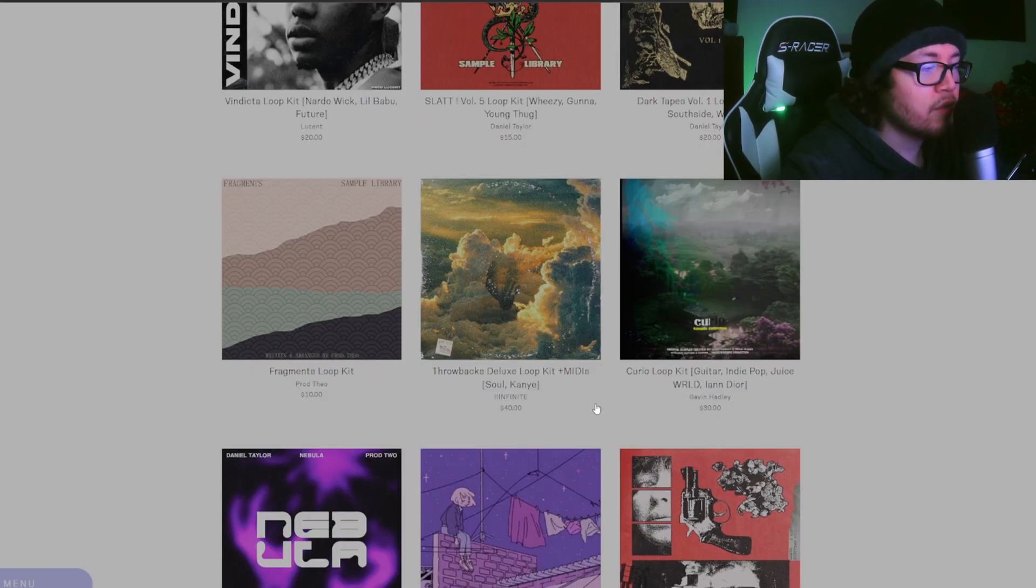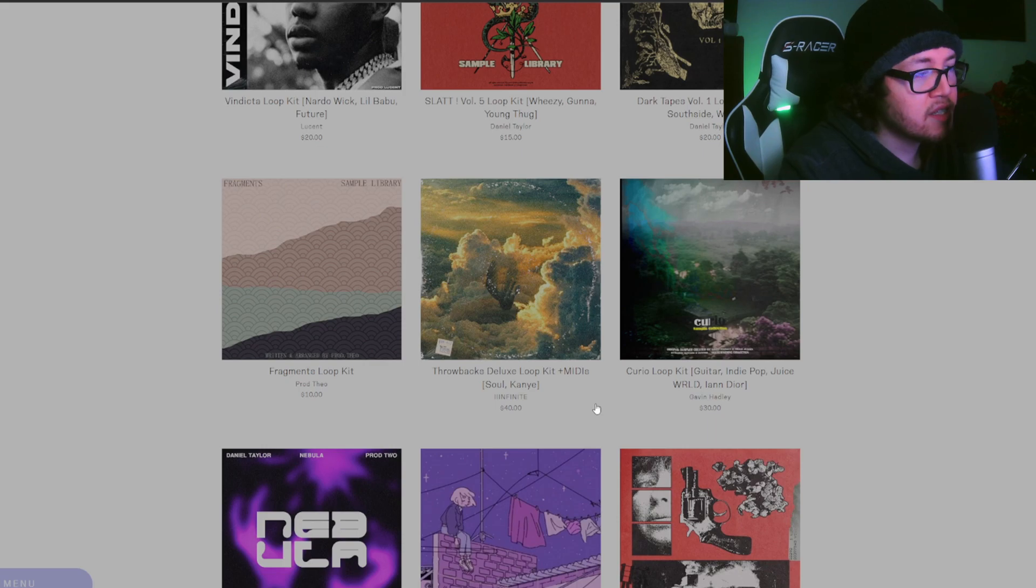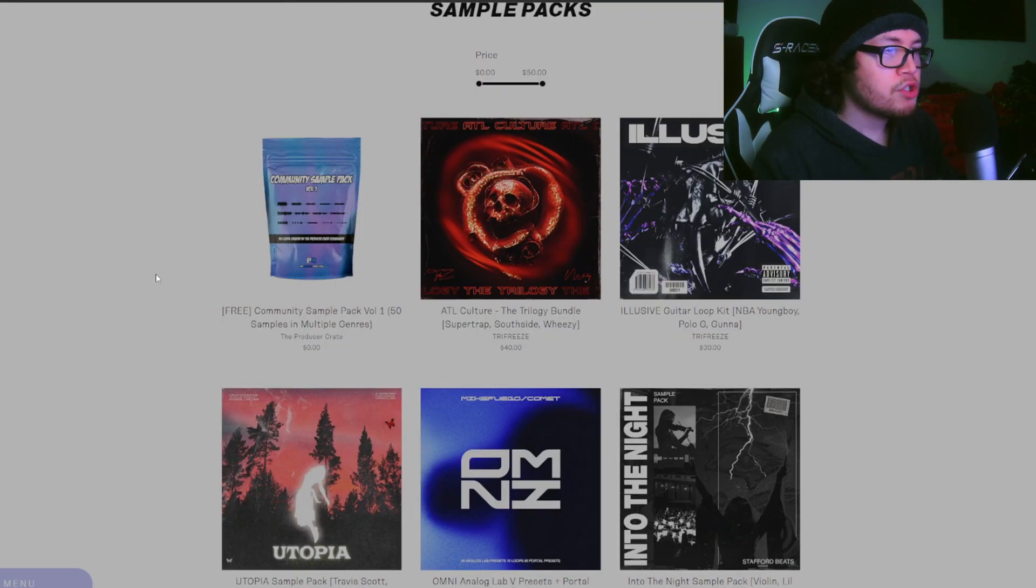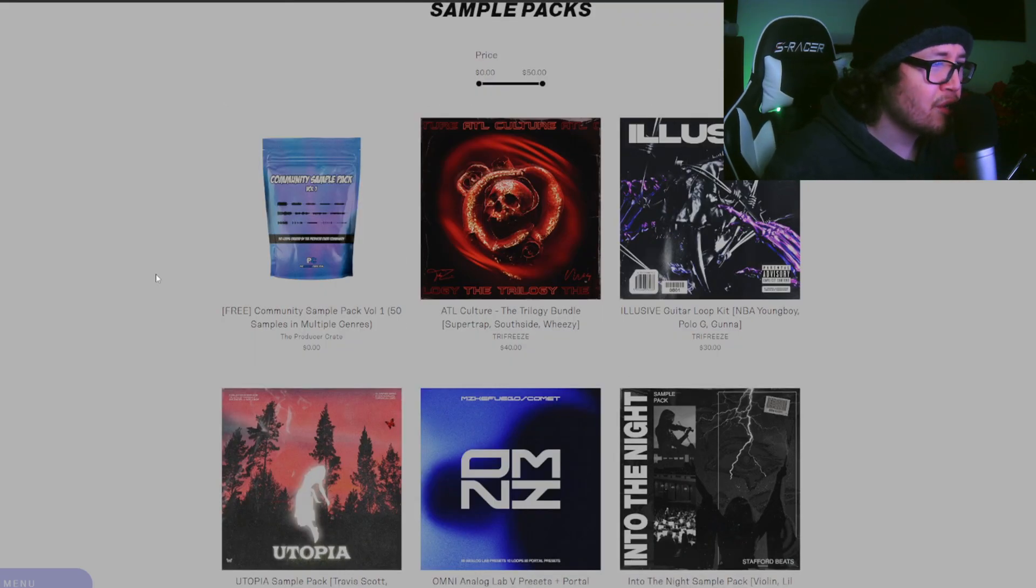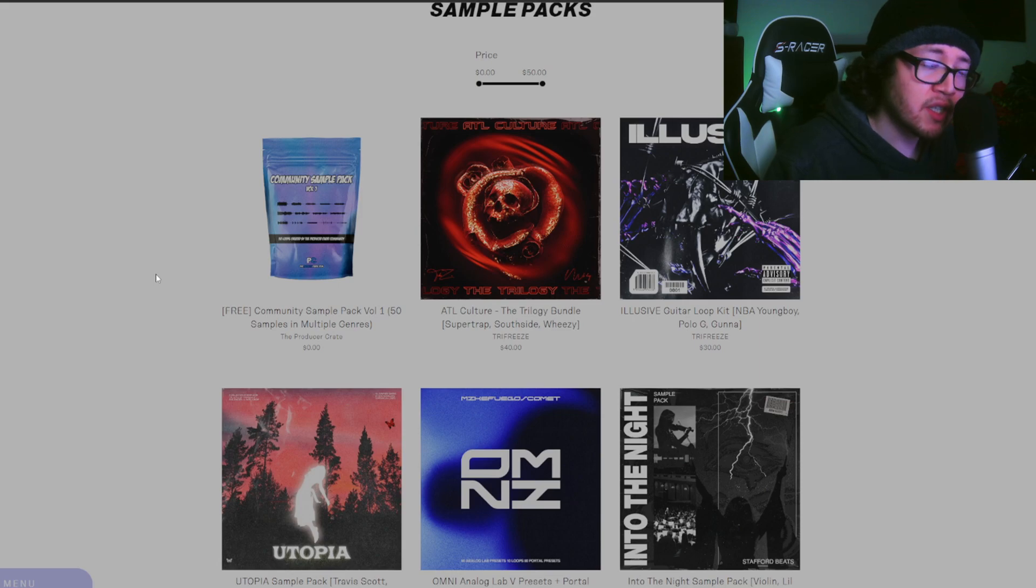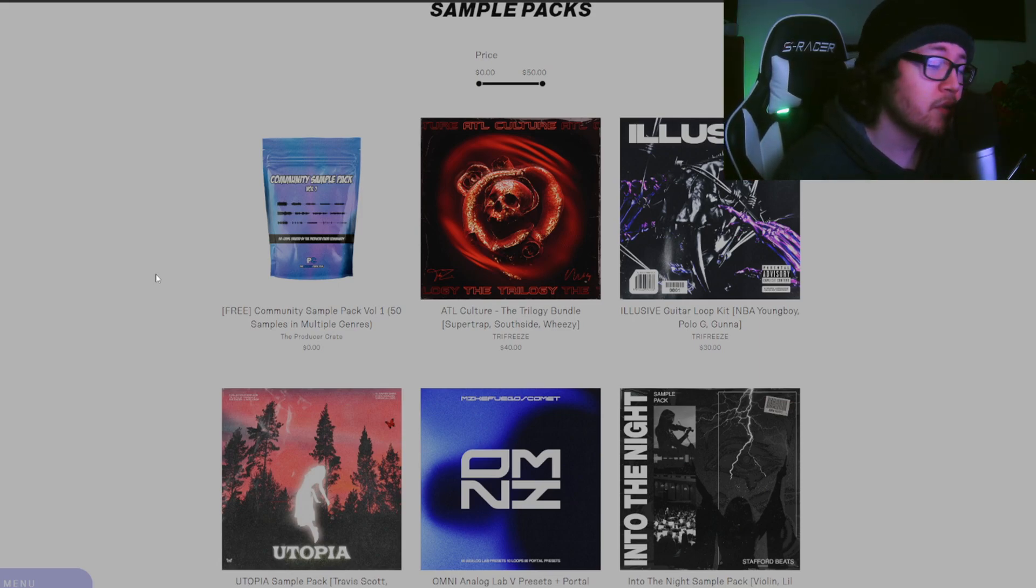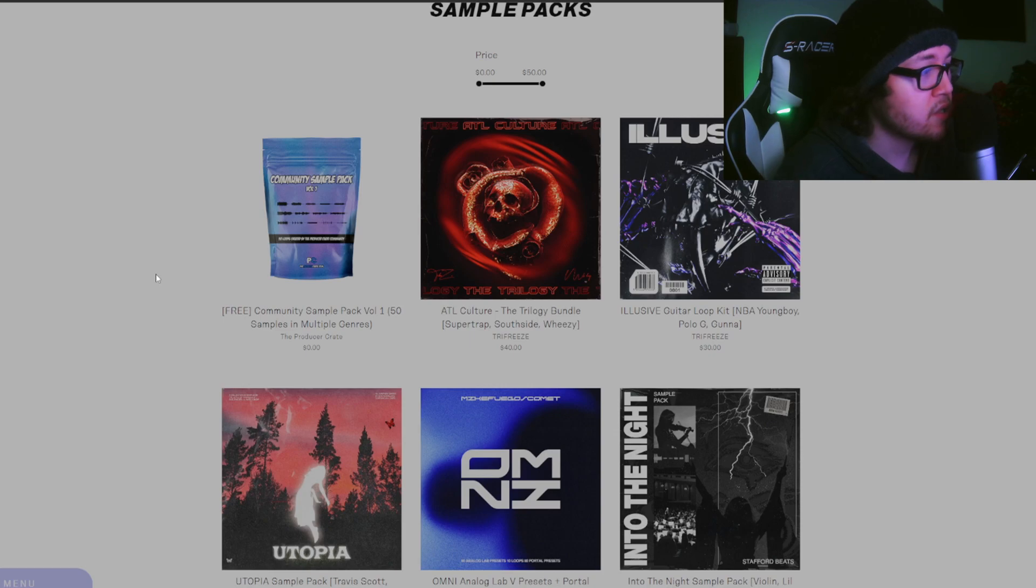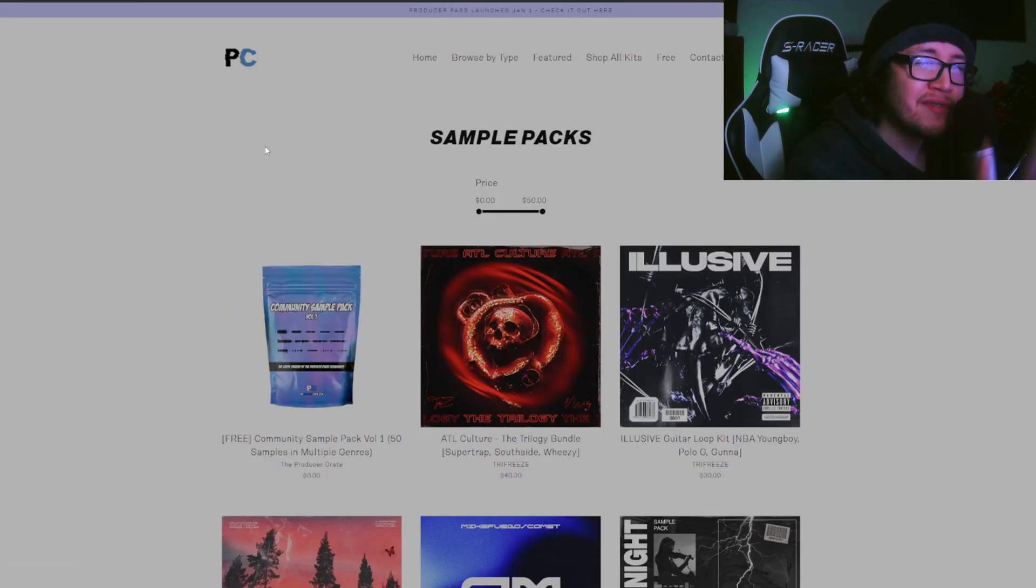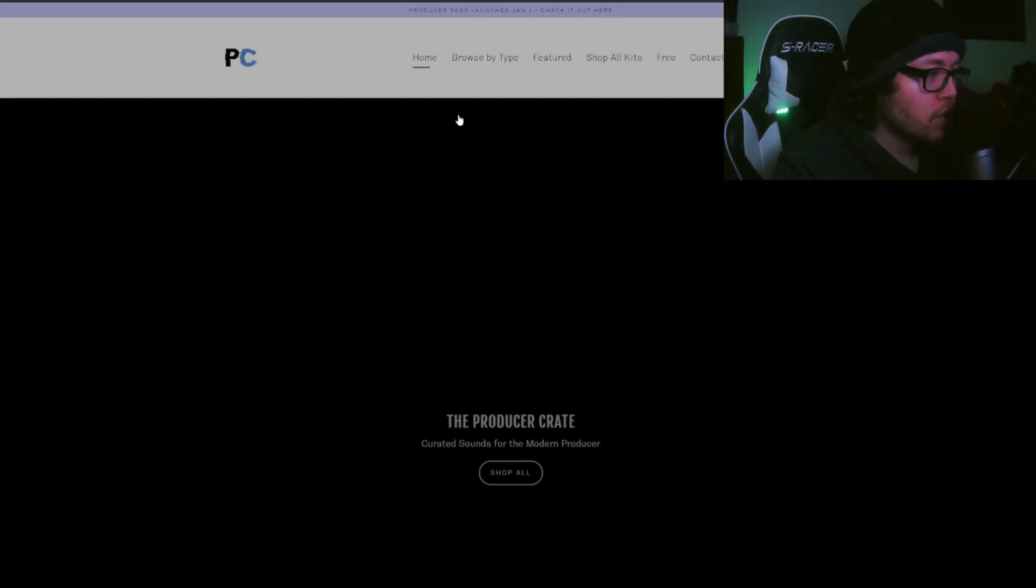We got Mike Fuego apart, we got the boy Lucent. As you guys know, I also reviewed one of Infinite's kits this past year. He's also on this website, so that shows you this website holds credibility. You're going to be getting the best of the best. All these guys are up-and-coming producers, so I would trust them.